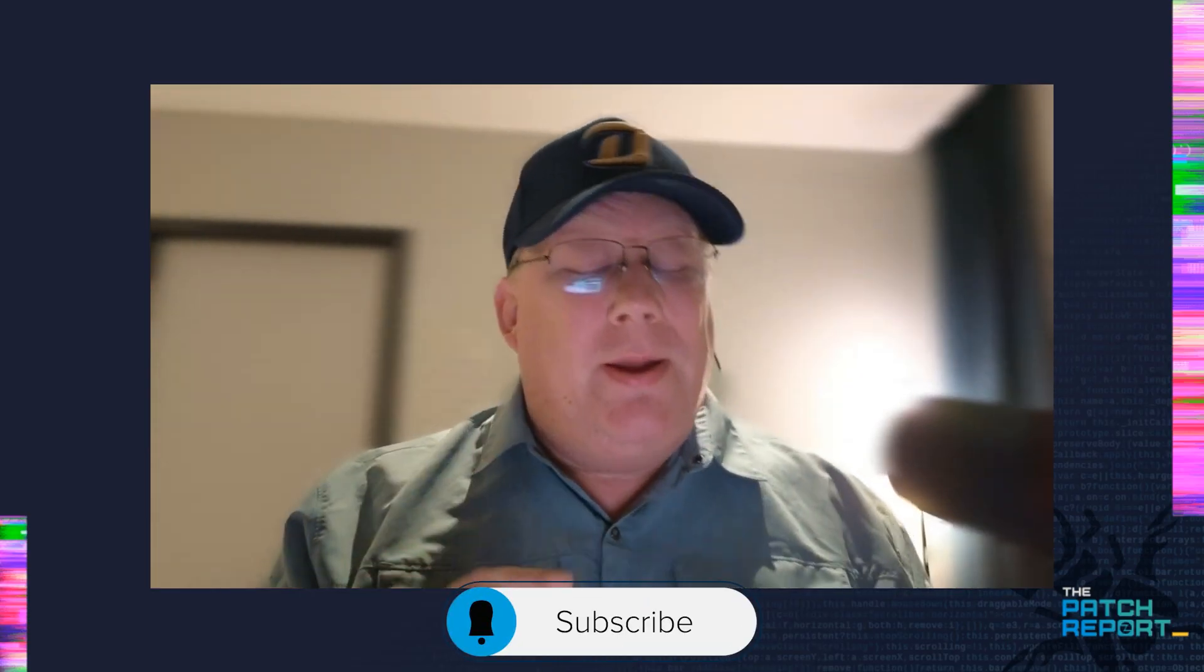Hello, everyone. I'm Dustin Childs, Head of Threat Awareness here at Trend Micro's Zero Day Initiative and our unofficial Patch Wrangler. As you can tell, I am on the road again, getting ready for Pwn2Own Ireland, which happens next week.